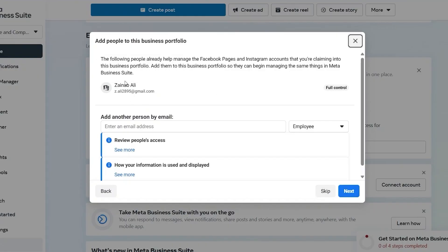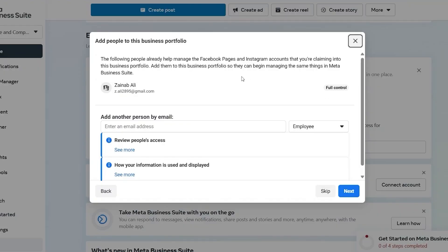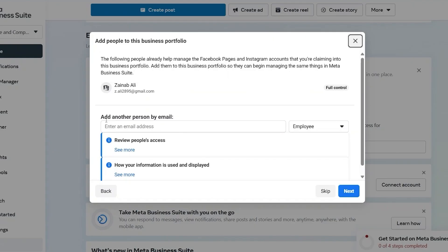It says right against my name and email that I have full control over the page. It says the following people already help manage the Facebook pages and Instagram accounts that you are claiming for this business portfolio. Right now it is just me, and there is an option to add another person by email. Whoever's email address I add is going to have admin access to the Facebook page.